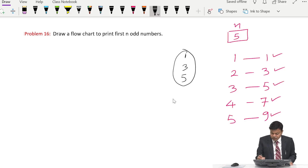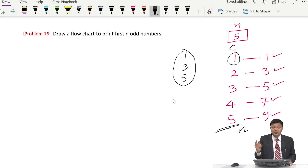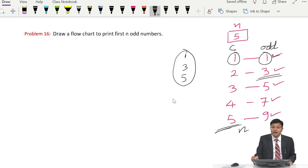Let us analyze it. We use a counter c which goes 1, 2, 3, 4, 5 — incrementing by 1 each time, going up to n. So we initialize c to 1, increment it by 1 each iteration, and c controls the loop. Whenever c becomes greater than n, we exit. We also track the odd number: when c equals 1, odd is 1. Every time c increments by 1, odd increments by 2. Through c we control the loop, and through odd we print the current odd number.